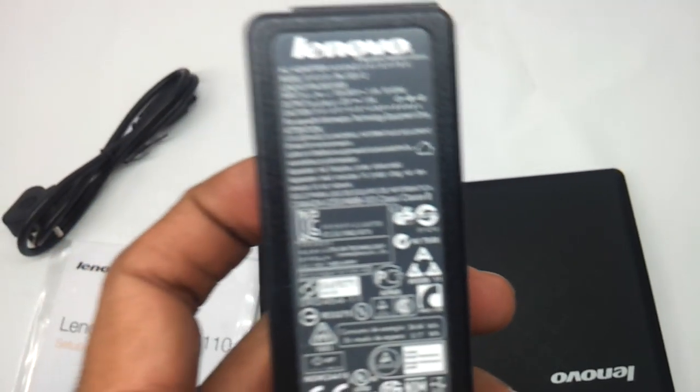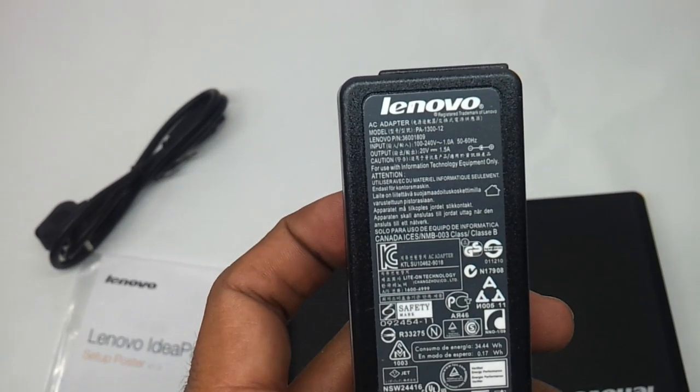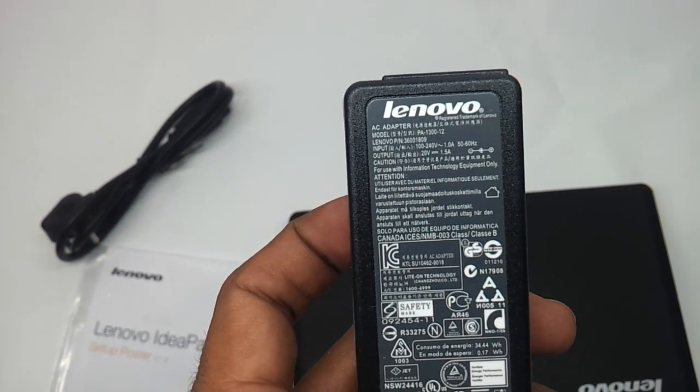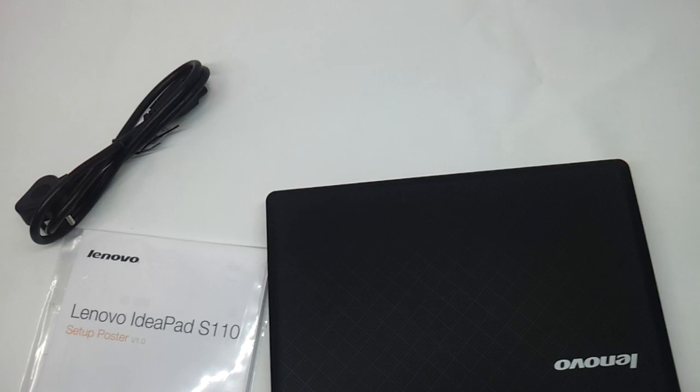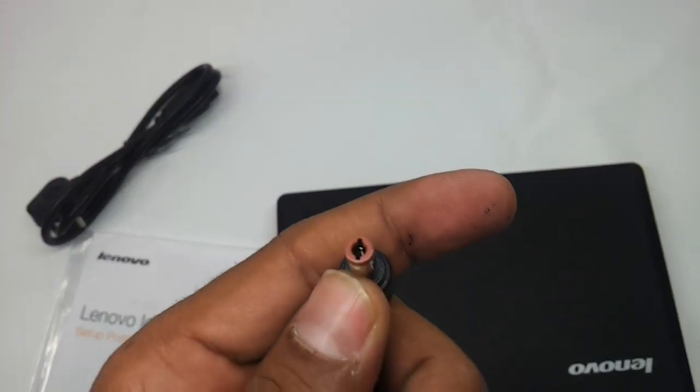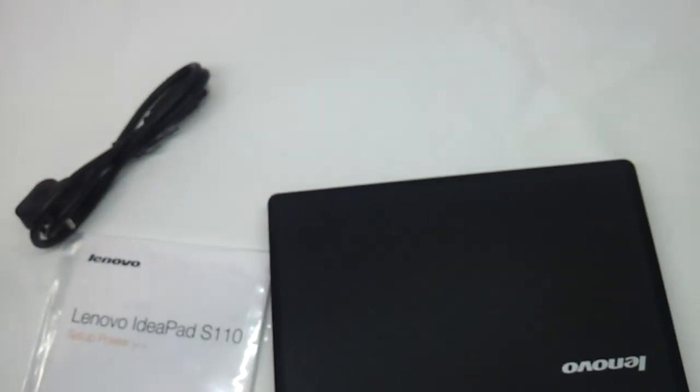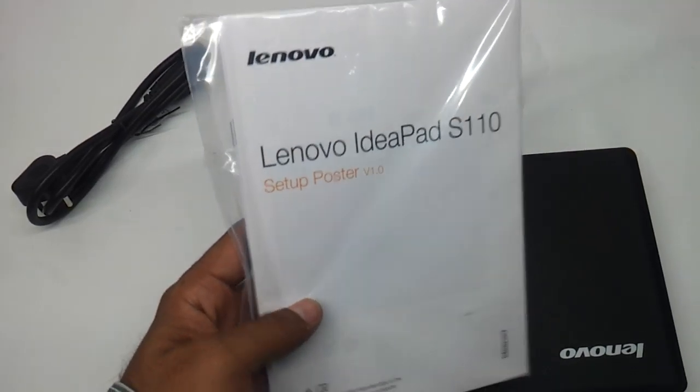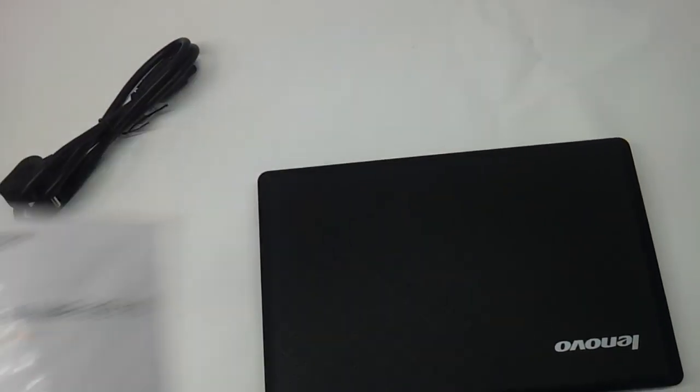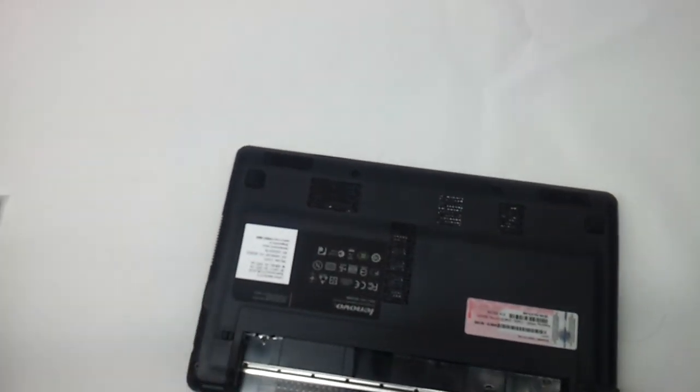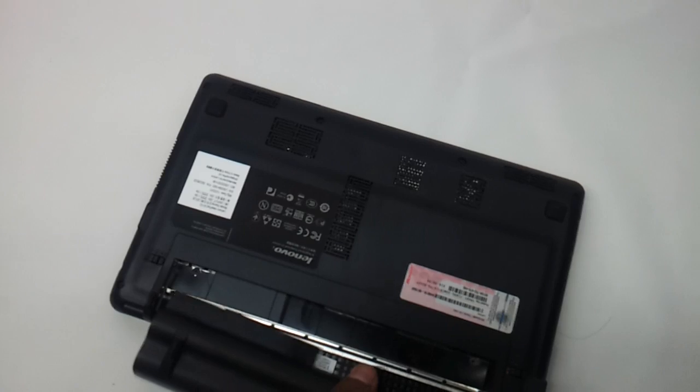And the adapter, as you can see, is a 20V 1.5A adapter. Consider the standard charging pin. Comes with a user manual, setup poster, and a power cord. So let's just fit the battery onto this thing.